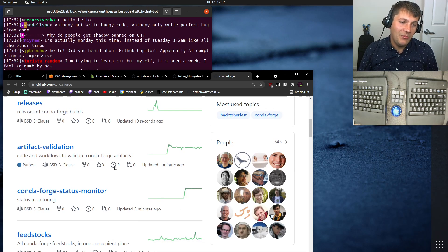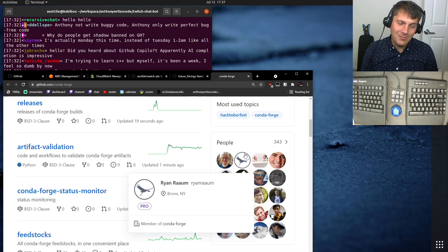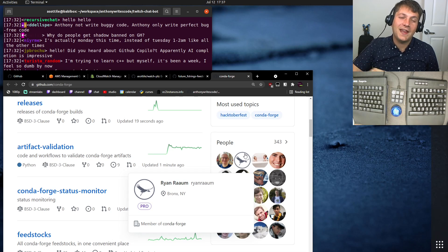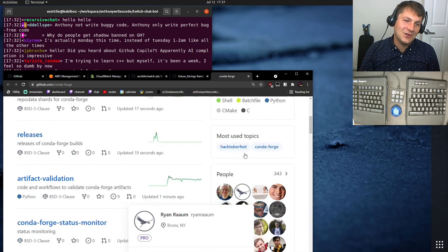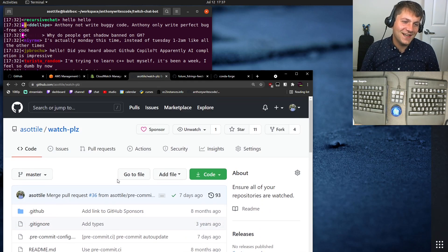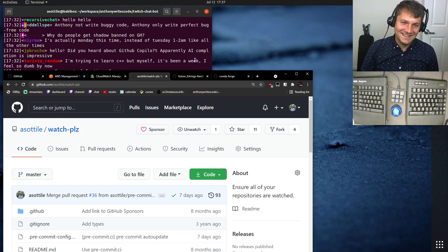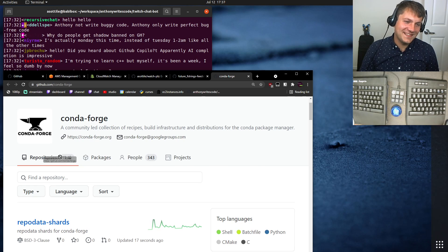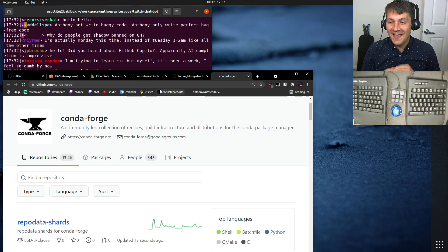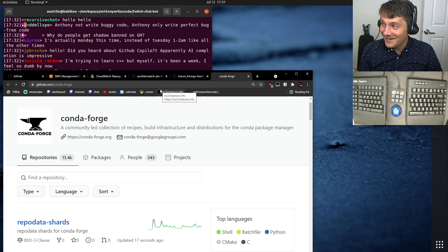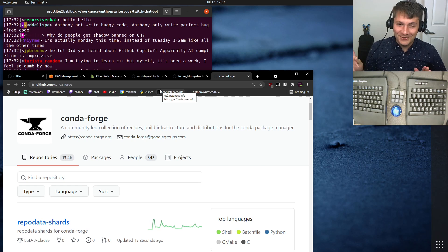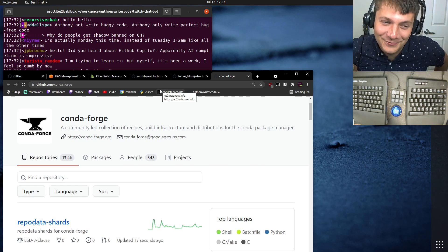And since I was a member of Conda Forge, that meant that I was a contributor on every repository in Conda Forge. And so Watch Please was like, oh, okay, cool. You're not watching these 13,000 repositories. It was only like 10,000 at the time. And so it automatically made me watch every single repository in Conda Forge.